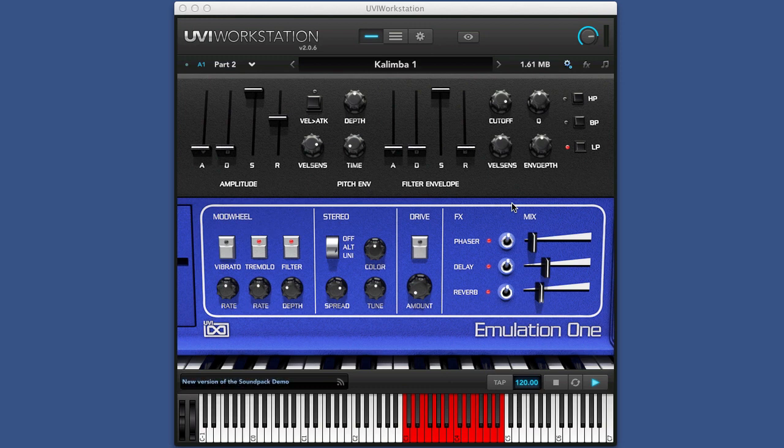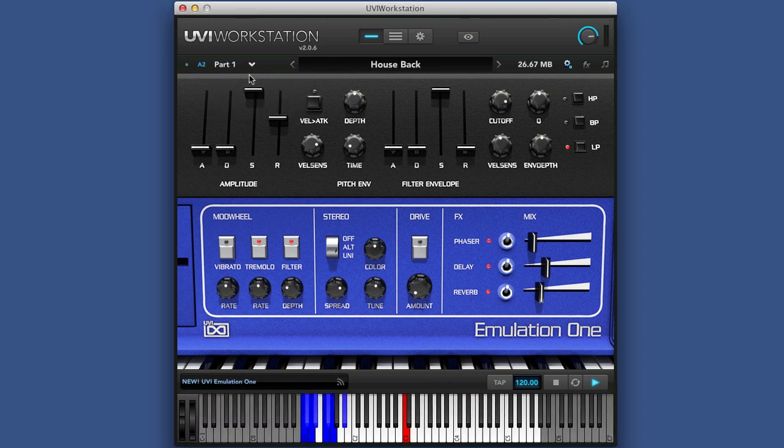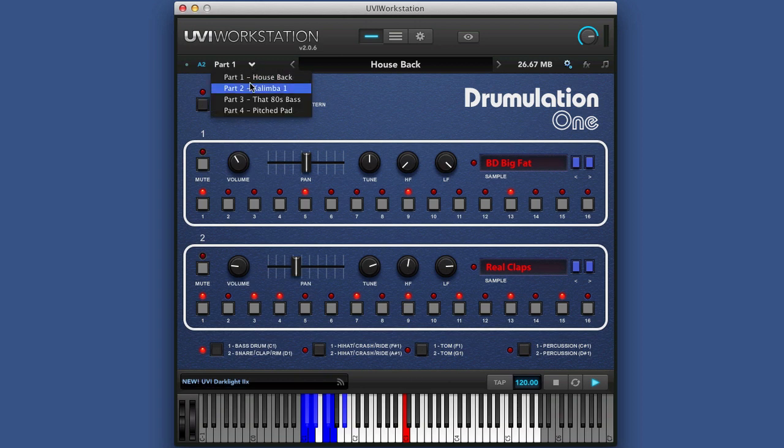In again a UVI Workstation format. And as before, we have both the emulator 1 and the drumulator, the original drumulator drum machine. I'll just show you that for a second, bring that back up, and there we go, which is really nice. So as usual, I'm going to do a show and tell and give you my view of it.